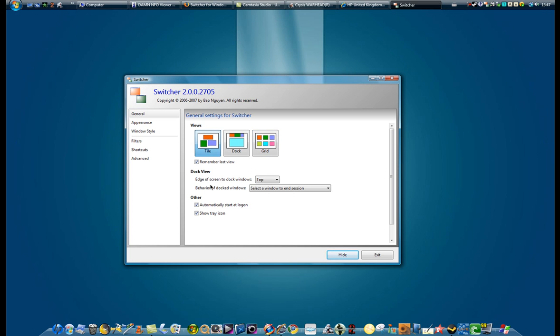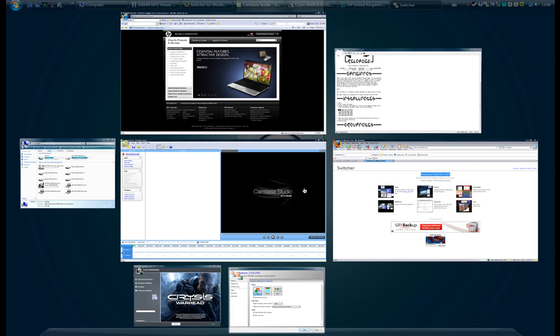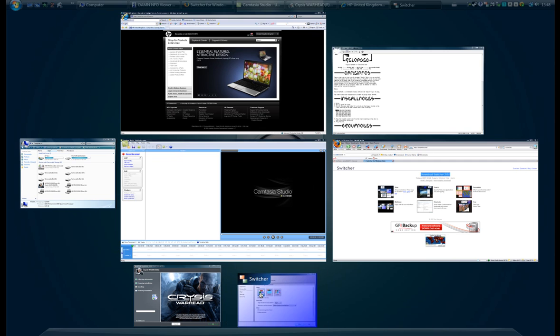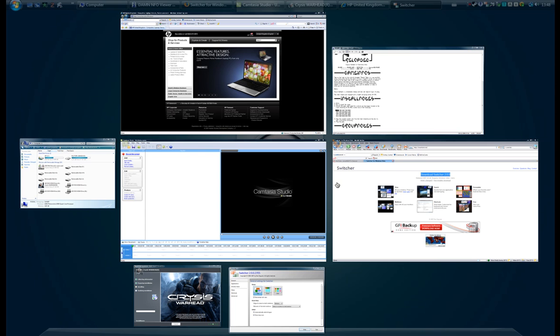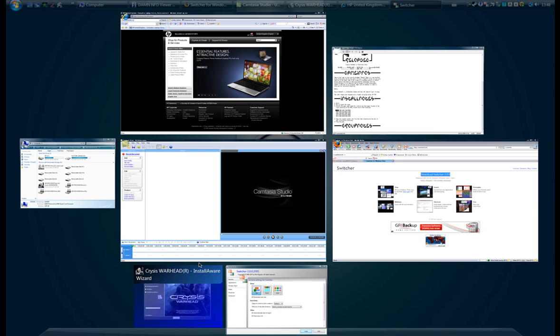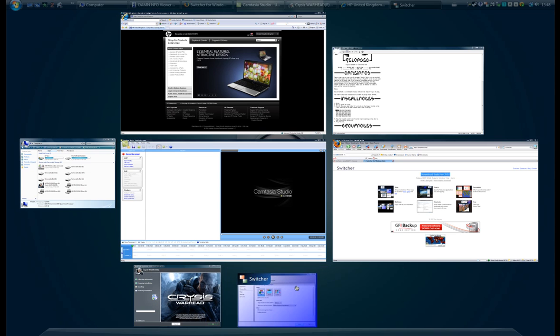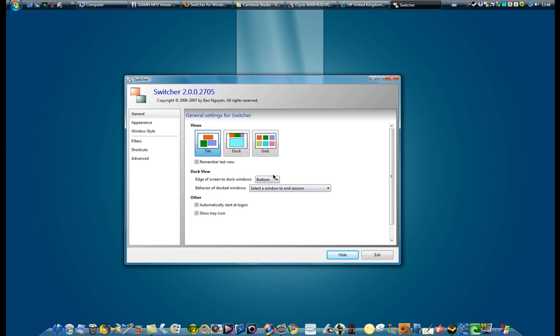You can do this edge, top, left, right, of the screen. And that's about the dock, so you do bottom. It's very fun to use.